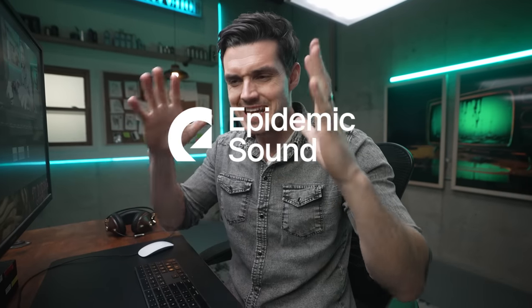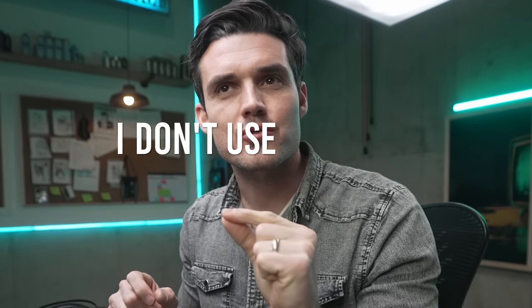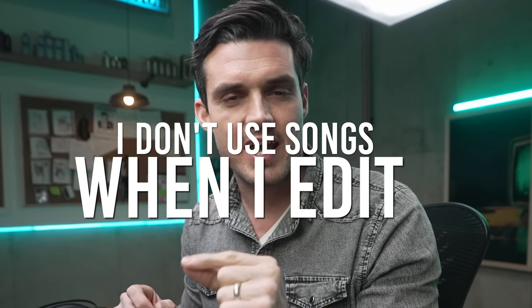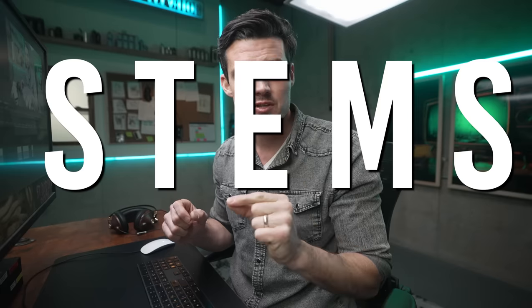Yo, yo, Josh, yo. It has been a while since I've given you guys a proper tutorial, and this one is a banger. I don't use songs when I edit. I use stems.